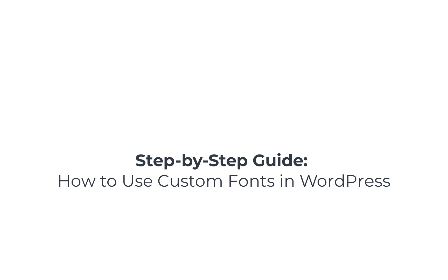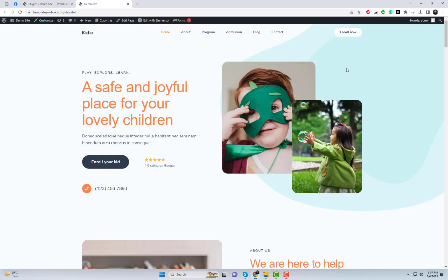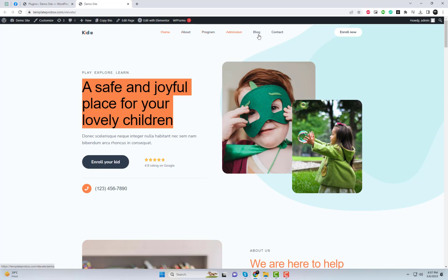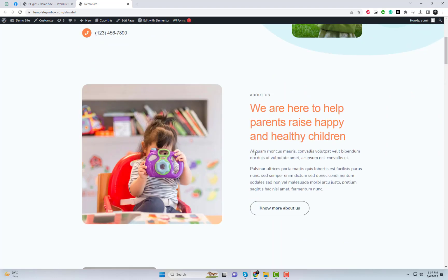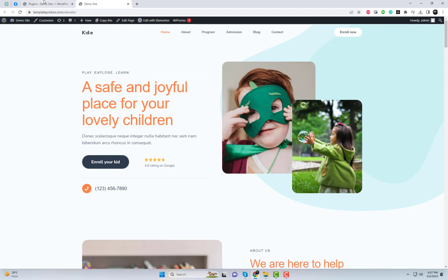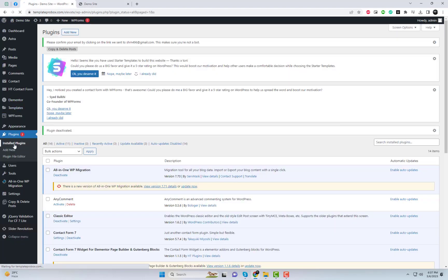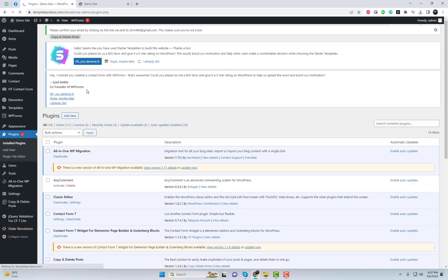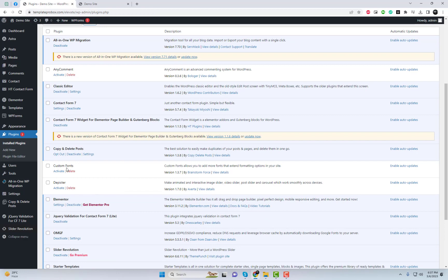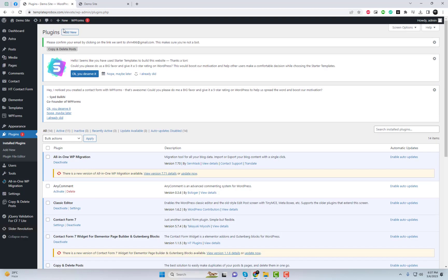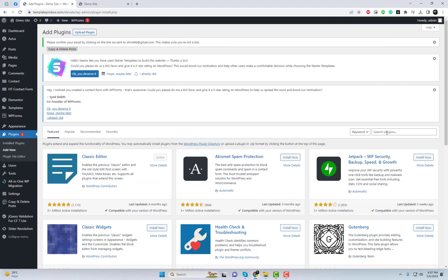In this tutorial, we'll show you how to use custom fonts in WordPress to enhance the design of your website. Using custom fonts can make your site stand out and give it a unique look and feel. We will be using the custom fonts plugin, which allows you to easily add custom fonts to your WordPress site without any coding knowledge. This plugin is user-friendly and will make the process of adding custom fonts to your site a breeze.